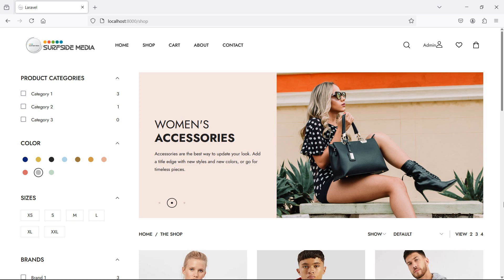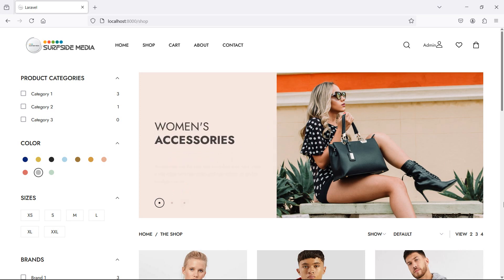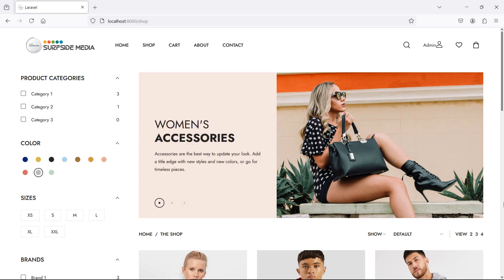Hi everyone, welcome back to the Laravel eCommerce tutorial. In this video, we are going to learn about products filter by price. So let's see how we can filter products by price.